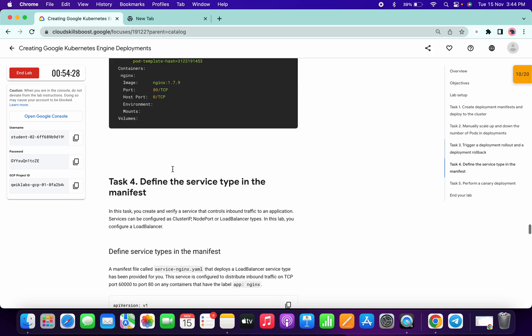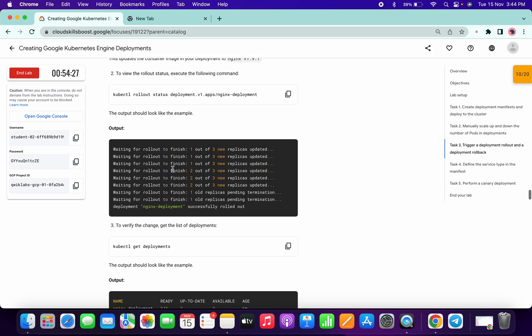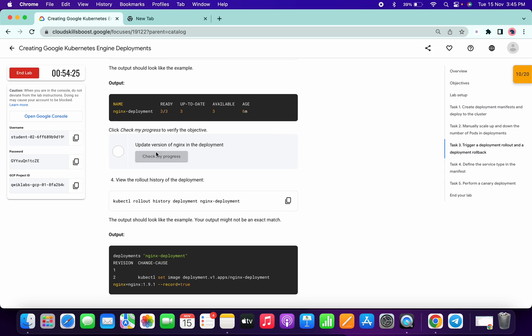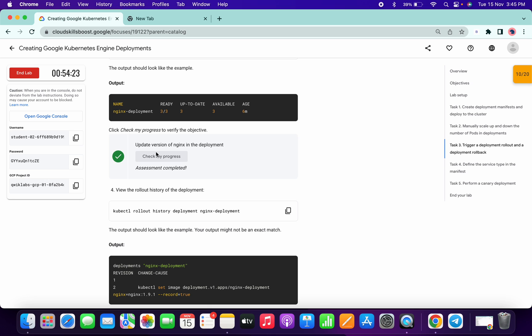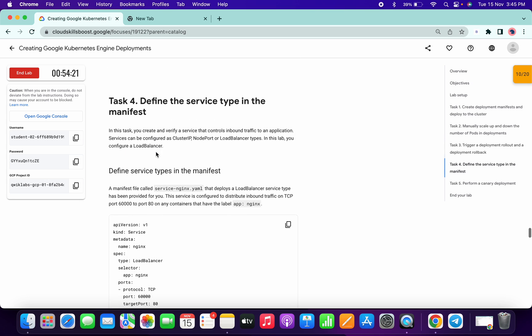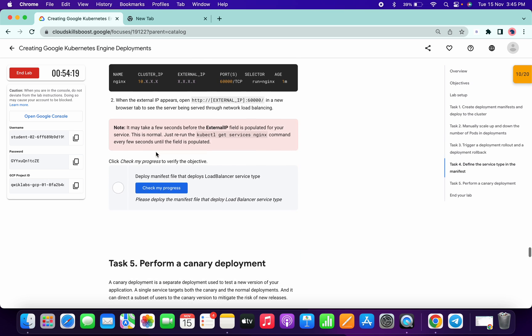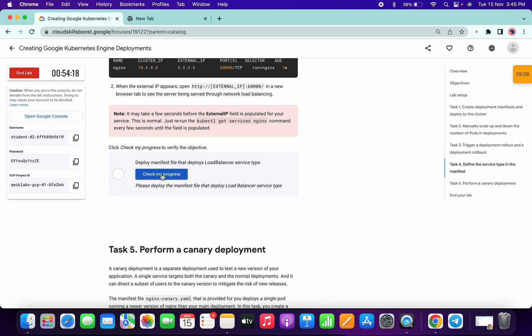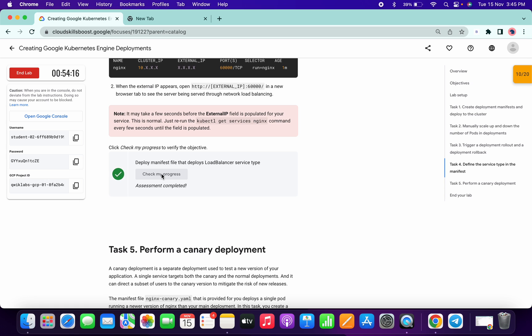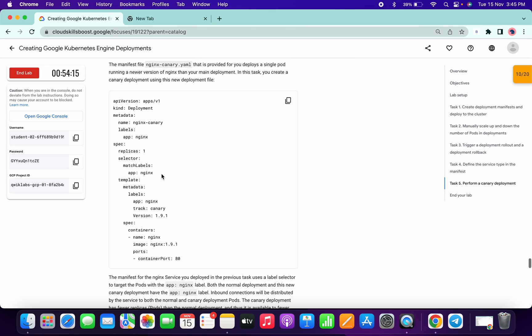So yeah, so just scroll up. We can get a score for this. Now hit on check my progress. We got a score. Scroll down a little bit, click on this. Check my progress. We got a score.